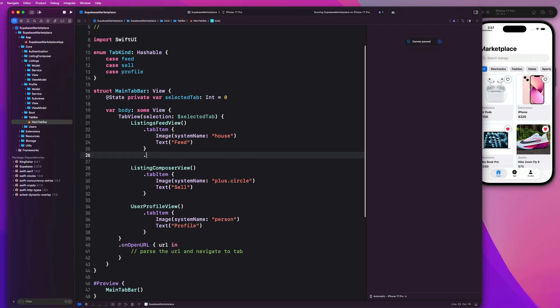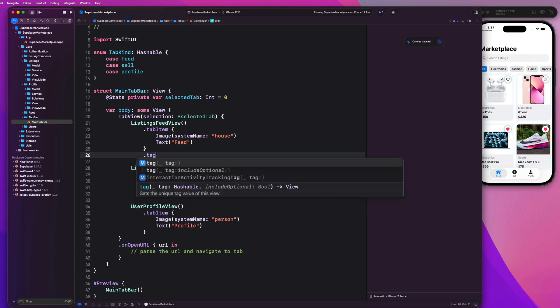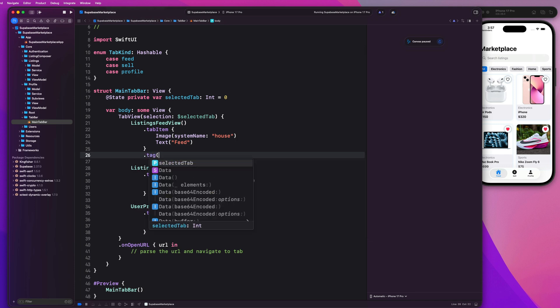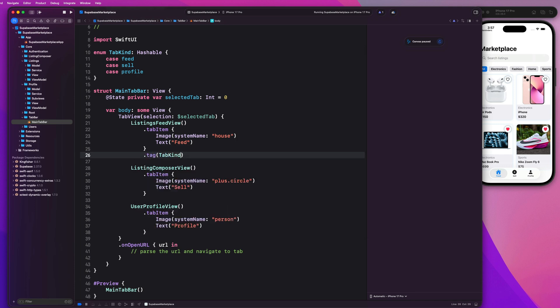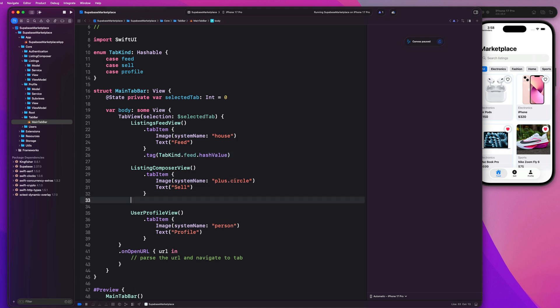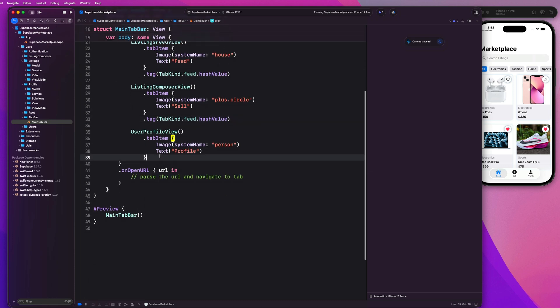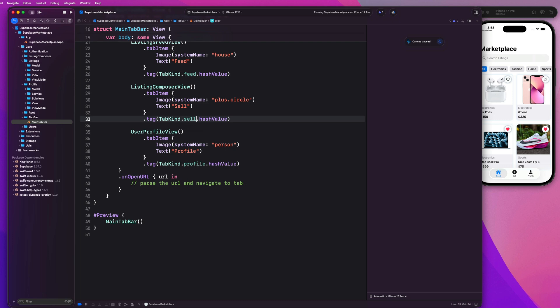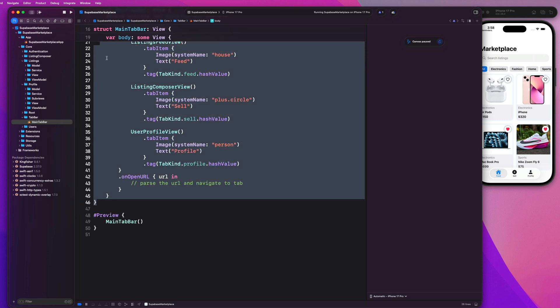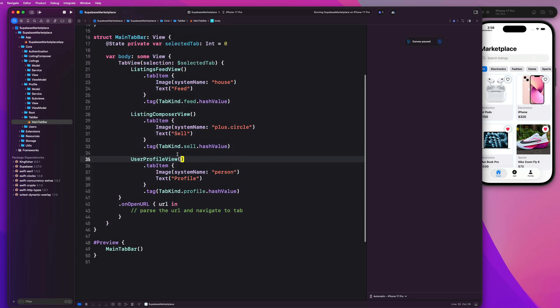So now we'll have this enum called tab kind, or tab item tab identifier, doesn't matter. And we'll just list out all of the different tabs that we have here. As we can see, I have feed, sell, profile. So we just need to make this hashable. Next up, we're going to go here and give each item a tag. So this will be tab kind dot feed dot hash value. And then we will go and supply that or set that tag for each one of these tab items as well. So this will be profile and this will be sell dot hash value. So now each item has a tag.